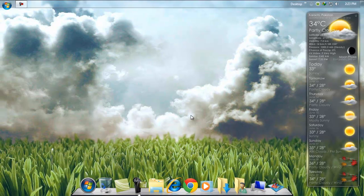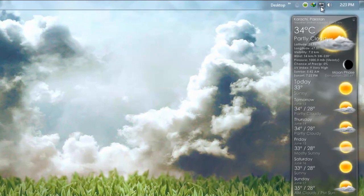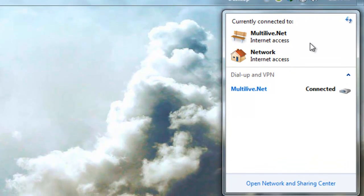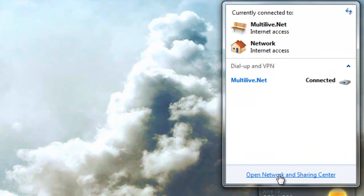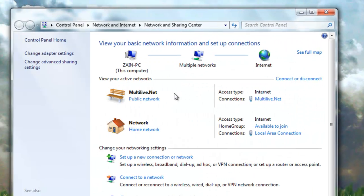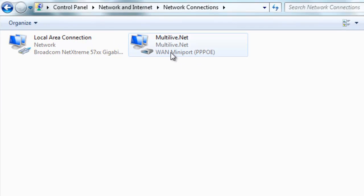So how can you start your computer and have it automatically connect to the internet? First of all, click on your monitor icon in your taskbar, go to open network and sharing, and click change adapter settings.